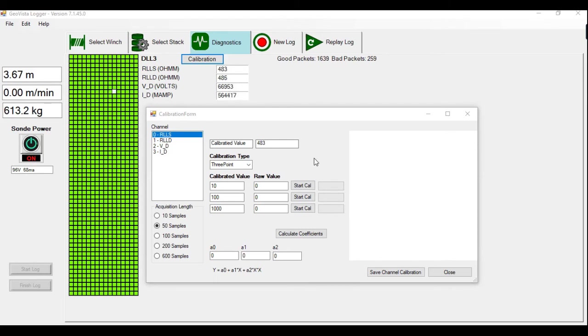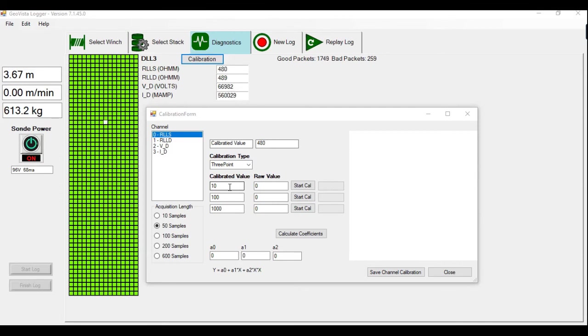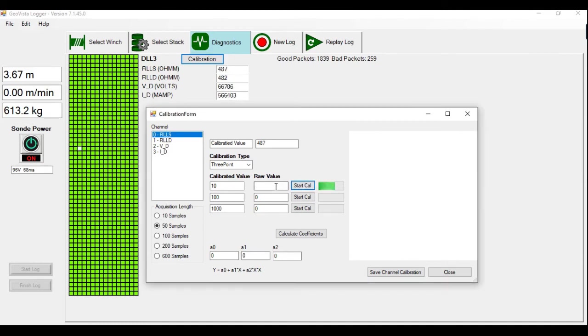So if there was no calibration before, here you'll be reading raw values coming from the tool. Okay. Now we're going to calibrate the first value, which is 10. I will physically put 10 onto my jig and then click Start Calib. It'll measure 50 samples, average and display what the raw value is here.